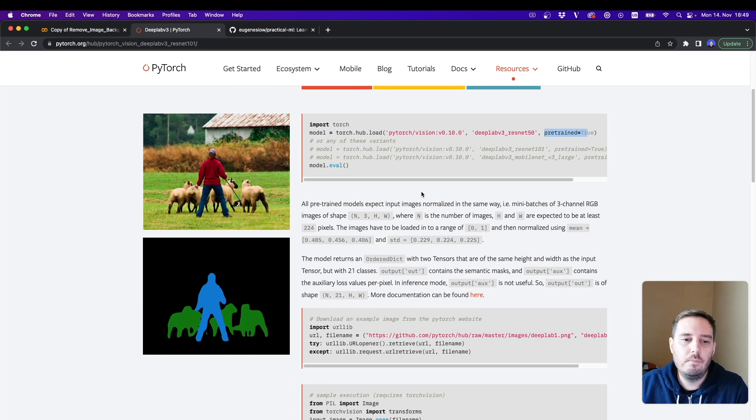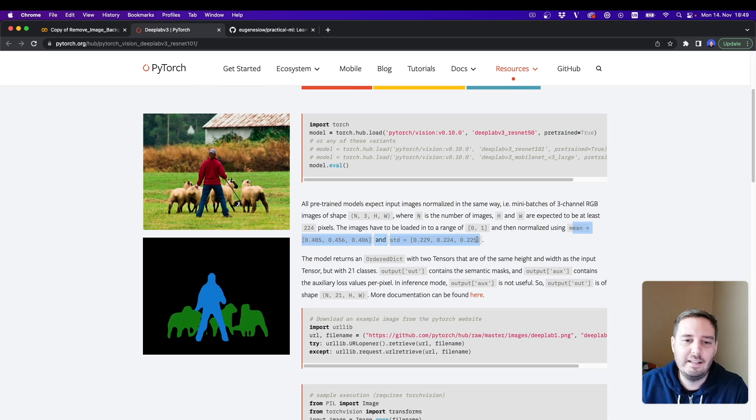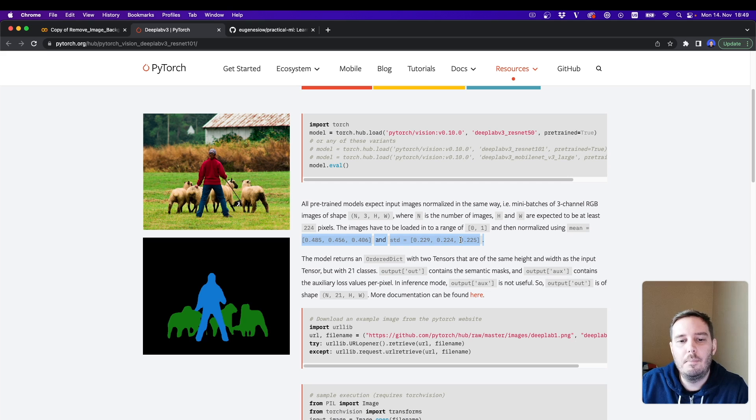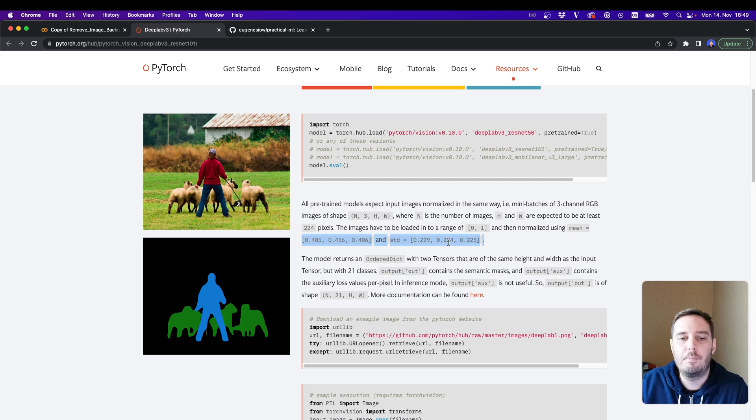And then here we find a few more information. For example, the mean and the standard deviation that was applied. So we need to remember those values because we need to apply the same values in our preprocessing steps.